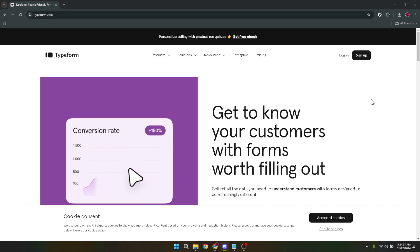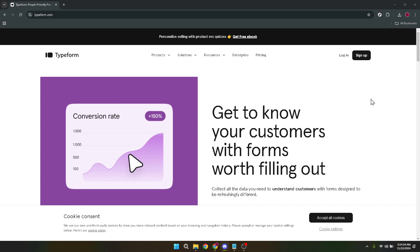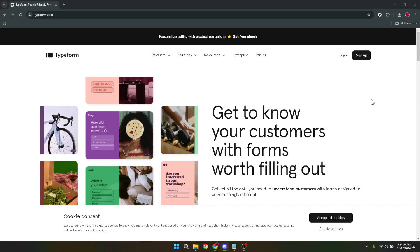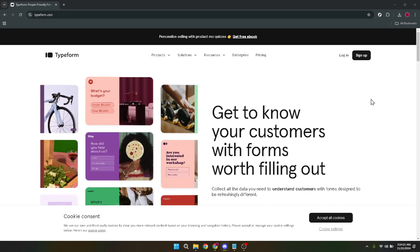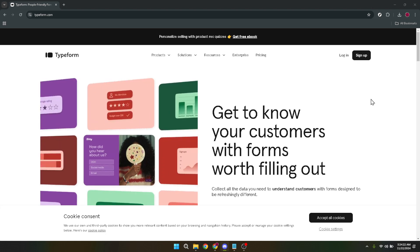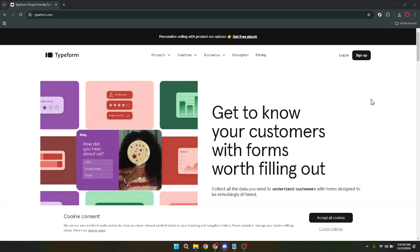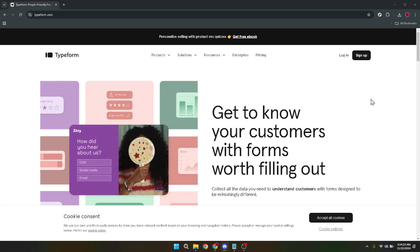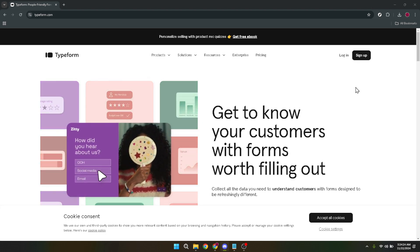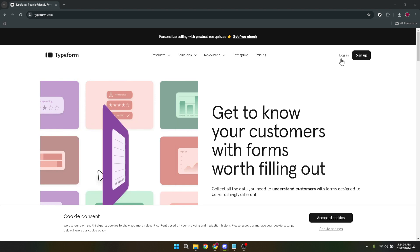The good news is, with platforms like Typeform, creating forms that are both engaging and easy to use has never been simpler. To kick things off, the first thing you'll need to do is navigate to the Typeform website. This is your gateway to creating forms that look great and are a breeze for your users to fill out.